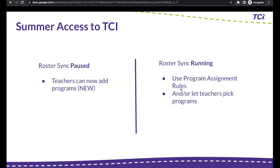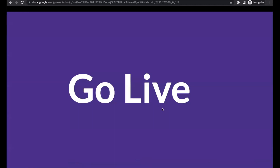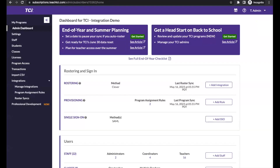However, if you need to leave your roster sync running over the summer because you are rostering summer school, you can use your program assignment rules and/or let teachers pick their own program — they would link it to their class over the summer. We're going to show you how to do that in the TCI admin account.